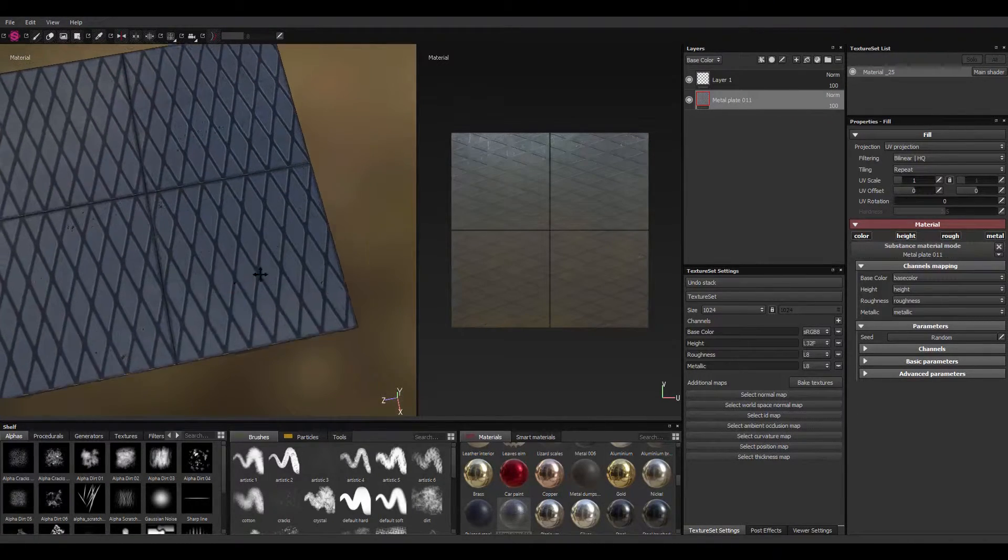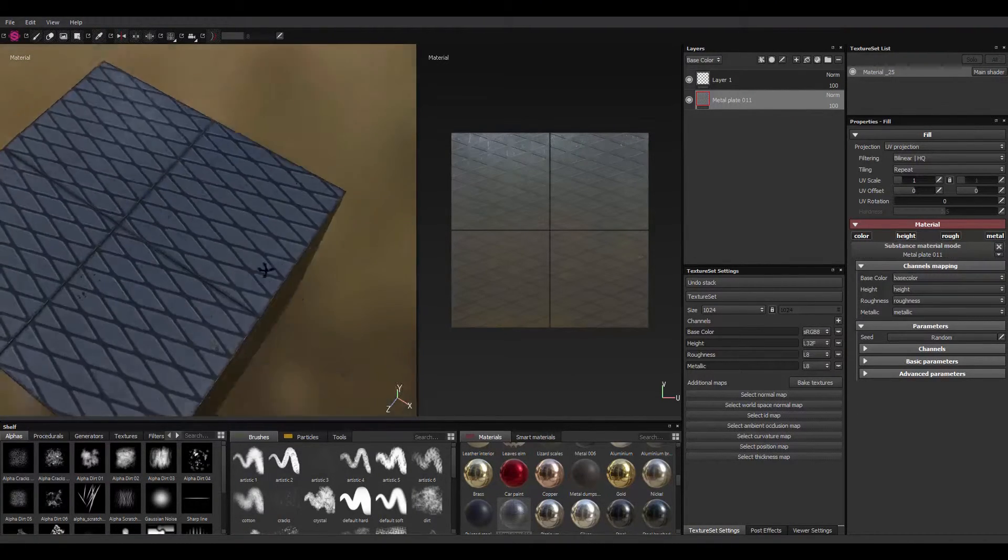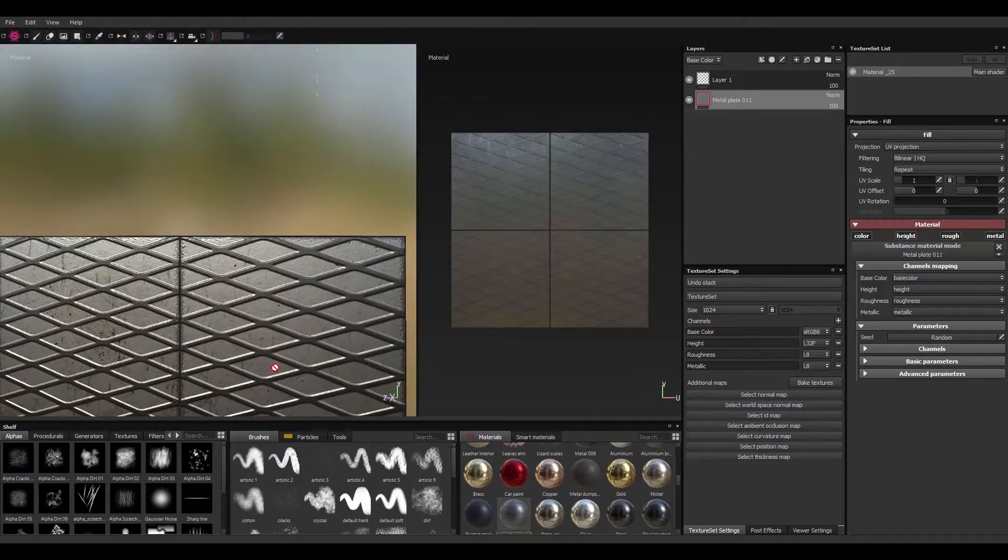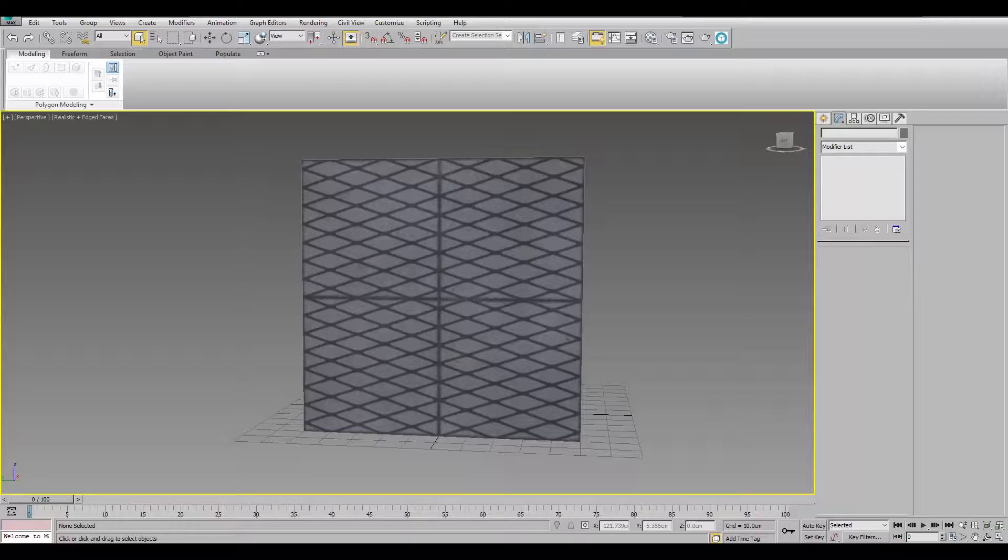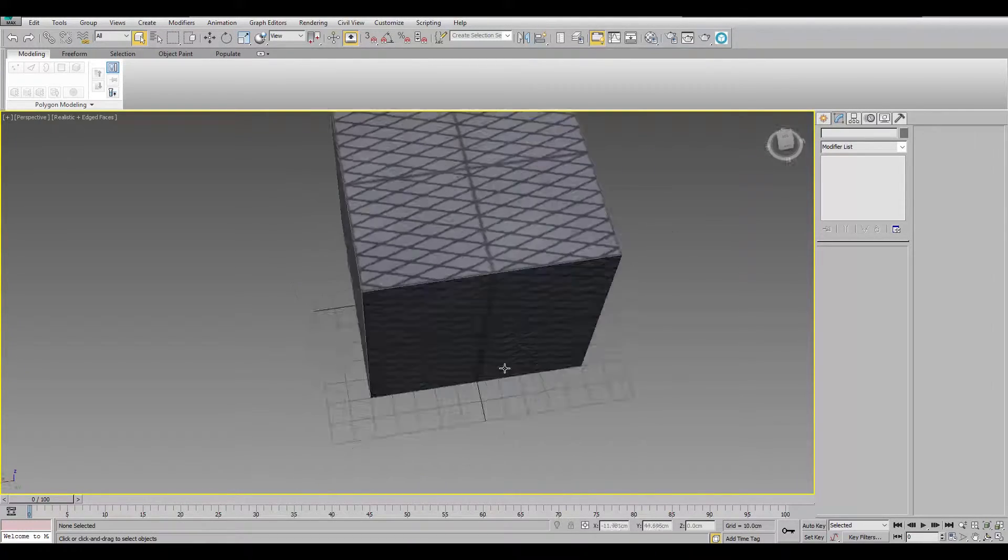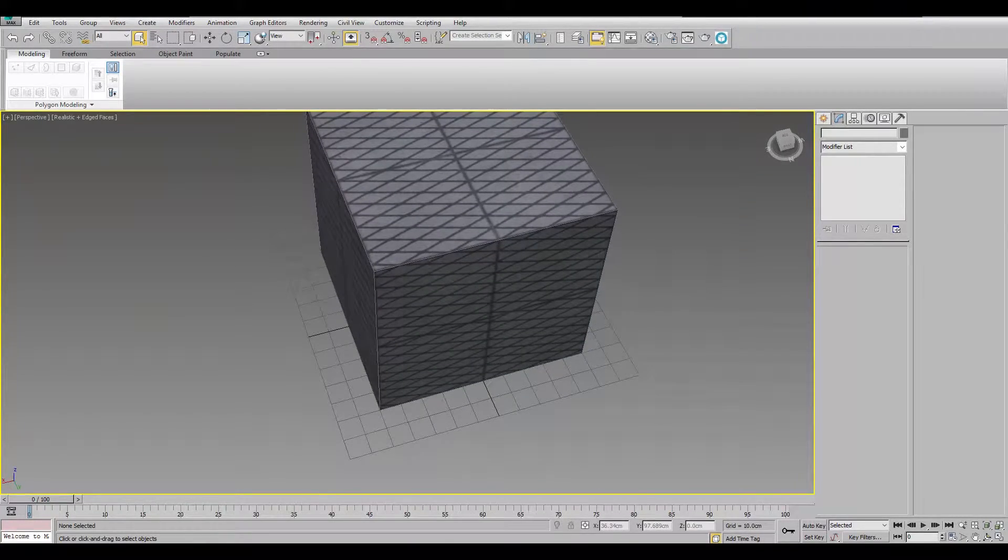And just put in your 3D application. So that's really it.